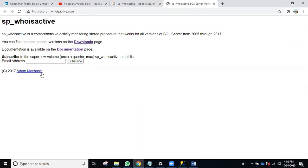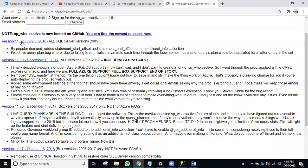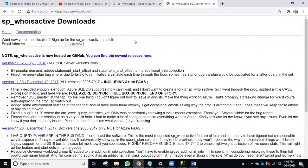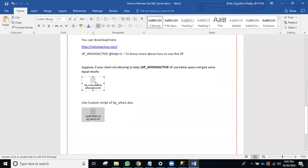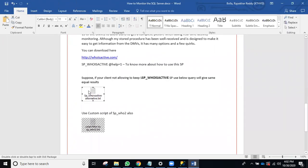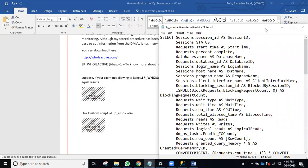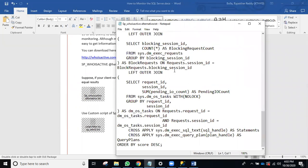sp_whoisactive was created by Adam Mechanic — we should give a lot of thanks to him. You can download whichever version you want; the page also has full documentation. Suppose your client doesn't allow you to create this stored procedure — no problem. We have an alternative query you can use instead, called the sp_whoisactive alternative. Even when I worked with Microsoft, we used a similar query to know what was currently running.